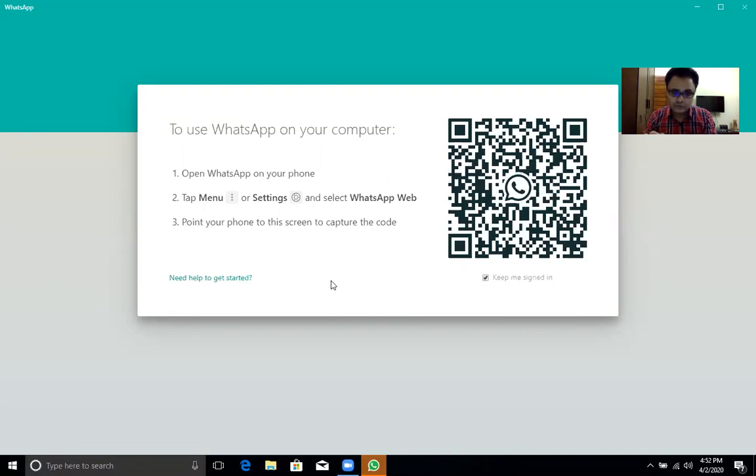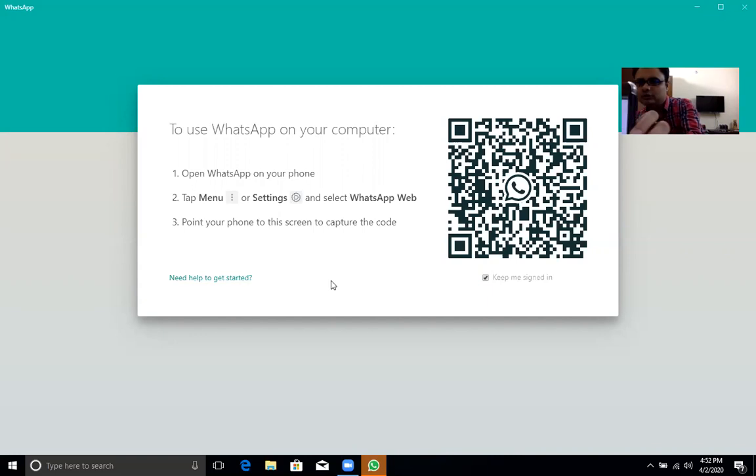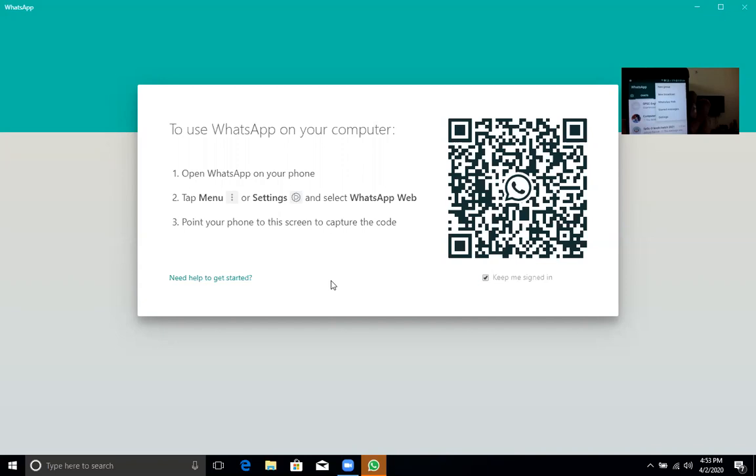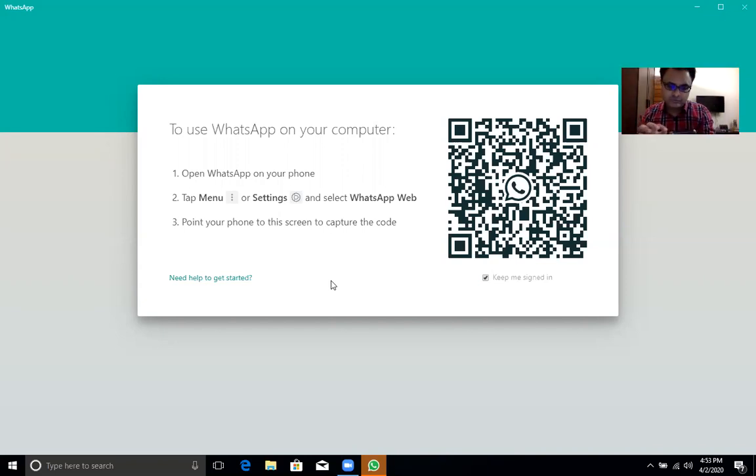I am going to the menu. I am showing you the menu. When you go to the menu, you will get the option like this. There is the WhatsApp web option. I am clicking on WhatsApp web.